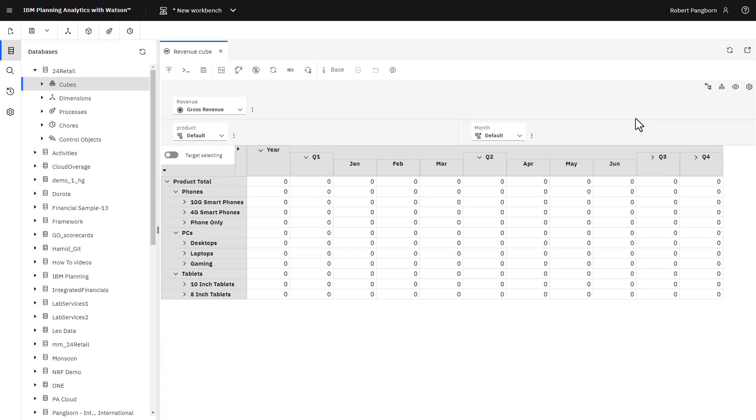A CSV file can be used to load data into the cube. The file contains leaf level values for product, month, revenue measure name, and measure value. To load the cube, select it, right mouse click, and select import data.